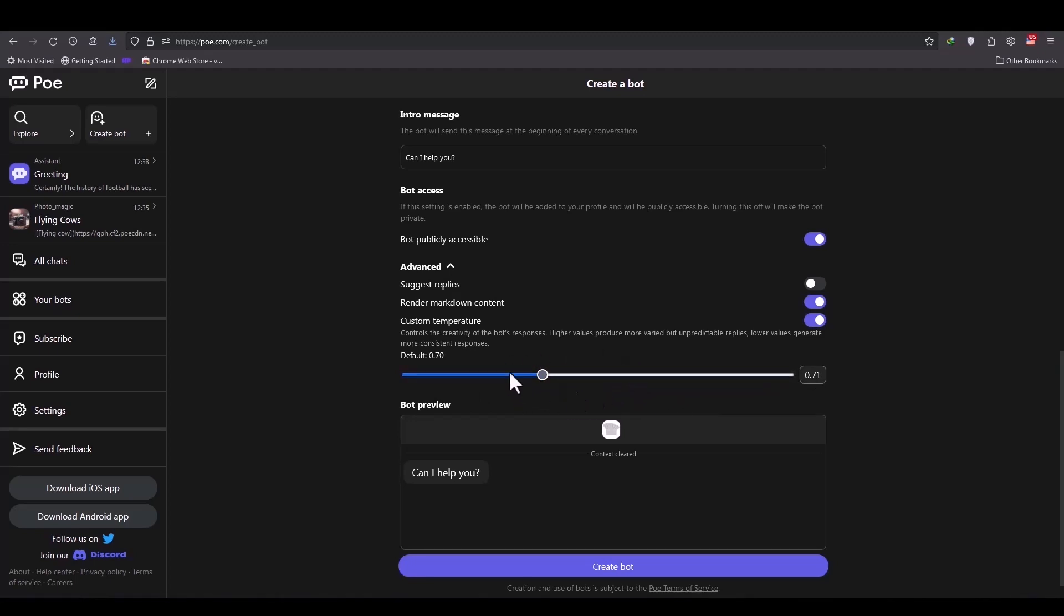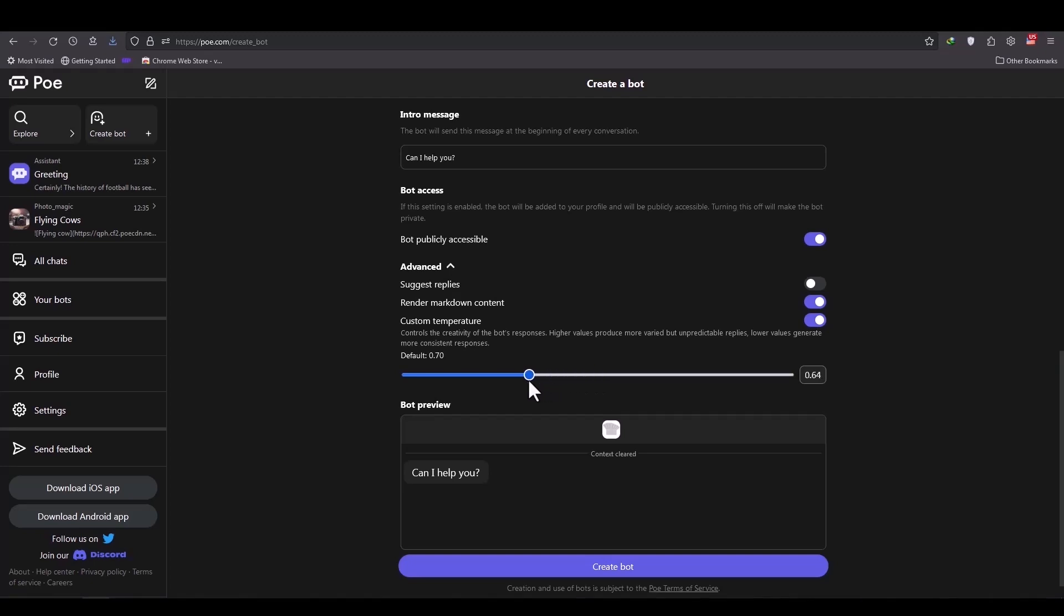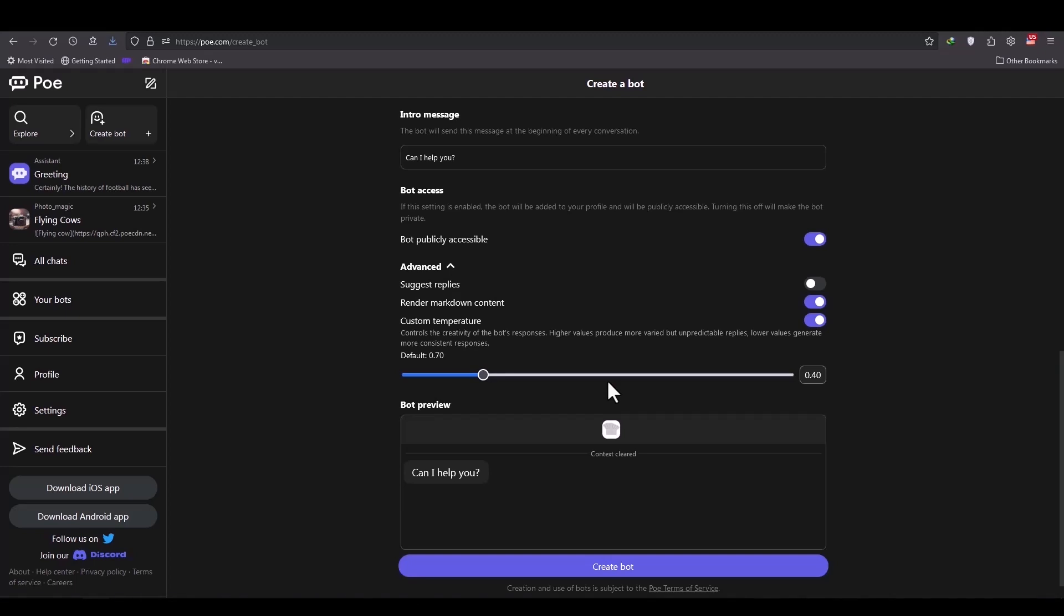Here you determine that when a common question is asked multiple times from the bot, how different the answers it gives should be, how much creativity it should have. The higher this number, the more creativity it shows and the answers have more variety. Because our work is cooking and this is a cooking bot, and they probably want to get cooking instructions from it, we reduce this so that it does not give diverse instructions, because if the instructions are diverse the results of the work will differ.